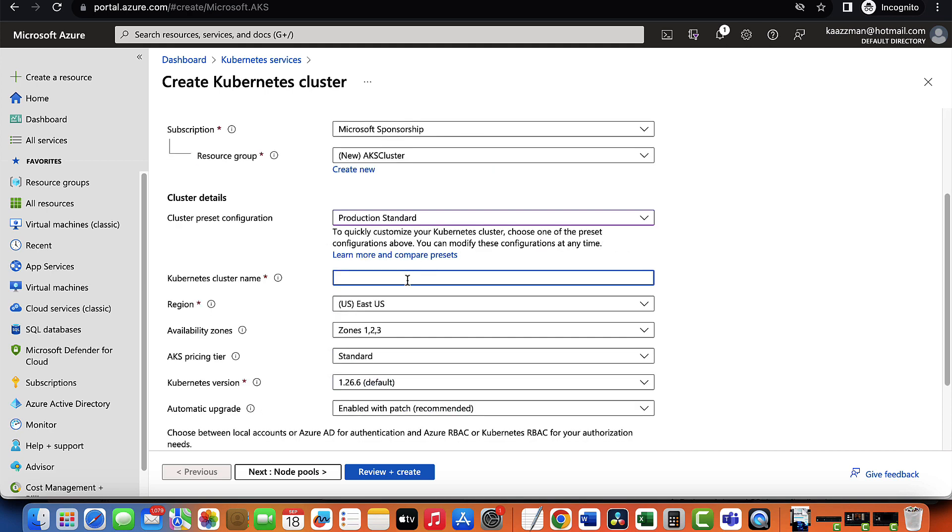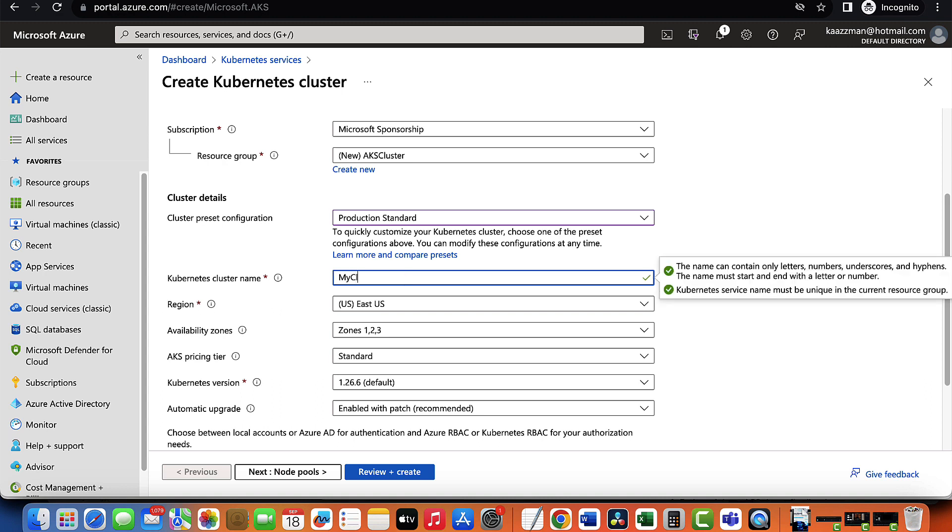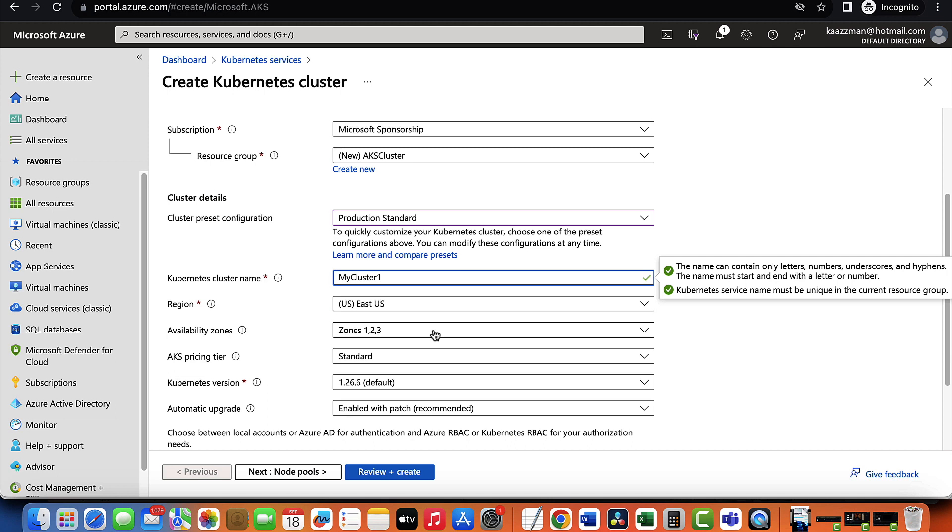Next, we have the name of our cluster. How about we call this MyCluster1. Be sure to choose a region closest to you. I'll leave that at the default in this example. Next is the availability zone. Availability zone helps you spread your application out across multiple physical places in the Azure data center, just in case there's a problem like a power outage in one of the zones.